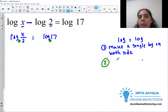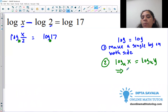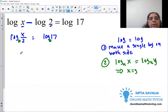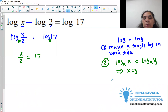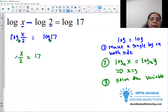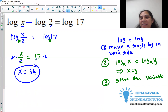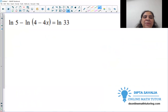Step two: if we have the same base on both sides — say log base u of x equals log base u of y — then we can just compare the arguments and say x equals y. So here, same base 10 on both sides, so x over 2 equals 17. We solve by multiplying both sides by 2: x equals 34. That's it — look how easy this logarithm equation is!